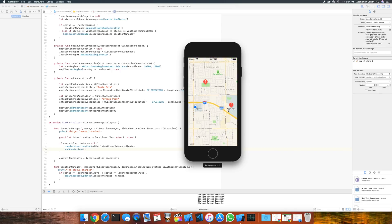If we zoom in a little bit, you can see that the annotation for Apple Park, which uses the title property, always shows the text. When I click on it, the annotation expands, but that's all it does. For Ortega Park, you can see there is no text below it — it is using the subtitle property. However, if I click the annotation, you'll see that the subtitle shows the name of the park, and then when I click off of it, the subtitle disappears. So that's the difference between title and subtitle on point annotations.